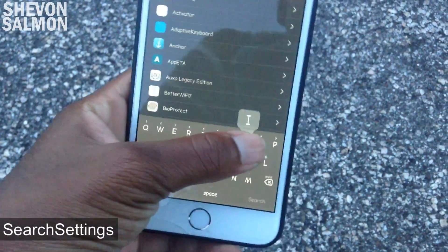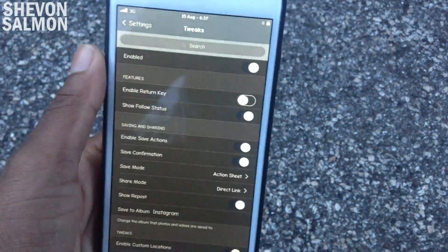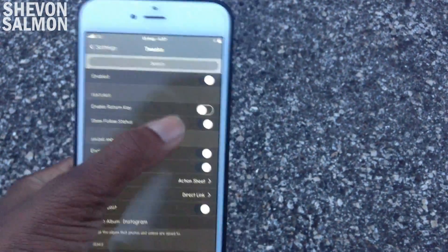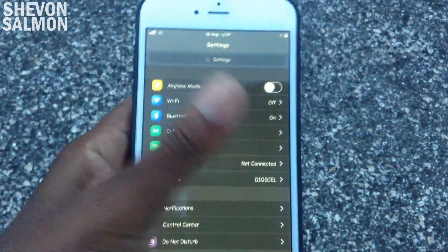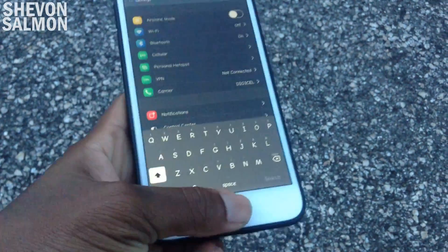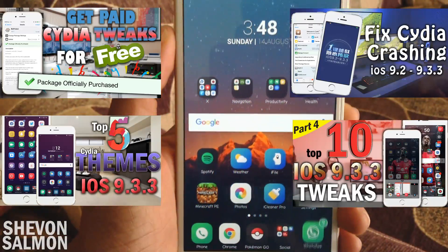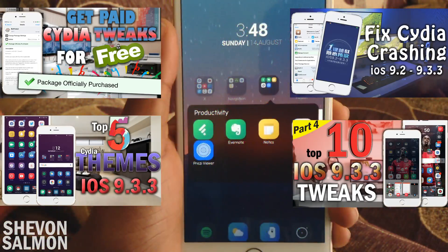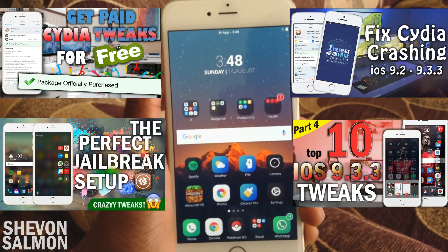Up next we have Search Settings. What this does is basically give you a search bar inside the Settings app, so you can search for your tweaks or anything you want to find. It's very useful — I just installed it yesterday and I've been using it a lot, so if you have a lot of tweaks definitely check that out. If you guys liked this video please give it a like down below. Sorry for the low audio — I'm not in a place where I should be recording.